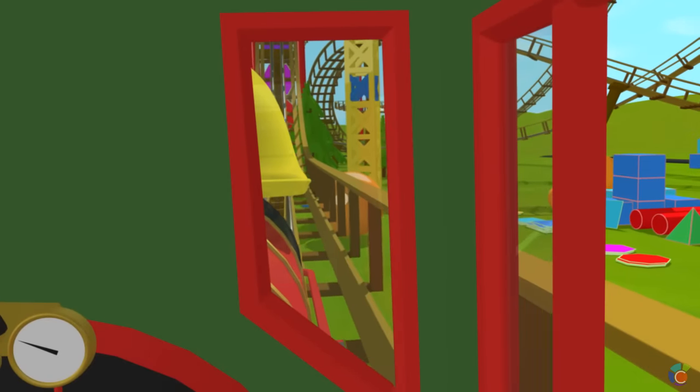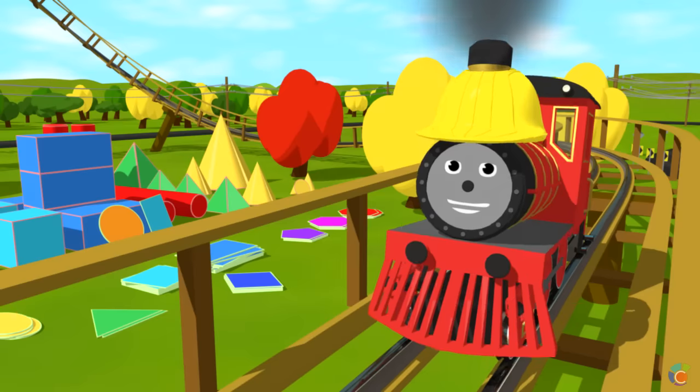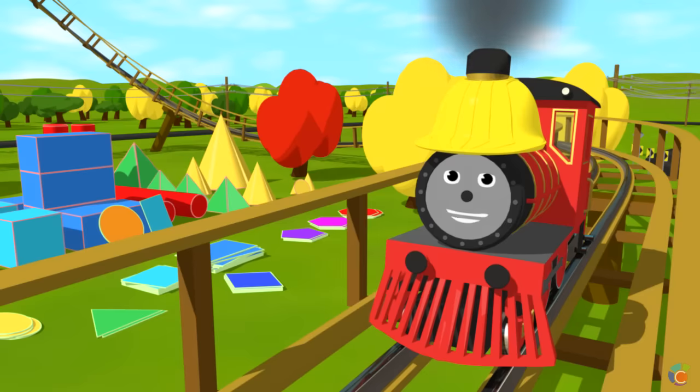That was a cool ride! Thanks for helping me build the roller coaster. Now you know 2D and 3D shapes.